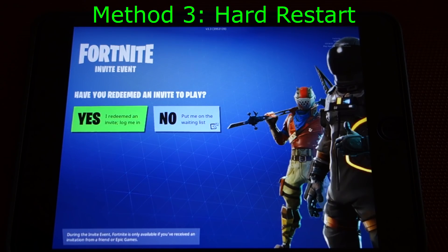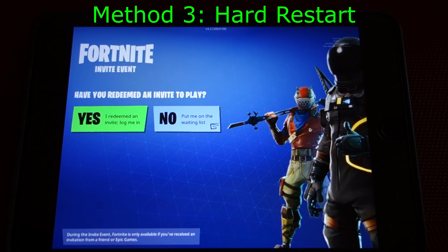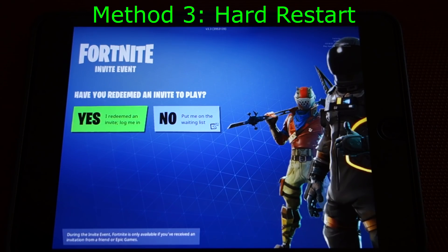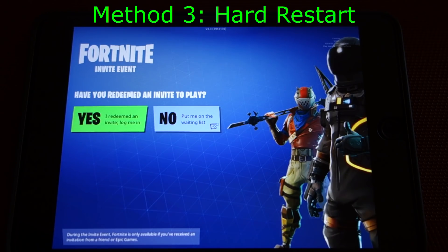Now that you've restarted your device, try to launch Fortnite again. If it works now, great. Otherwise we have a few more things to try. Next we'll try a hard restart, which is more complete in clearing memory and making sure any offending programs or processes have been shut down and won't interfere with Fortnite.